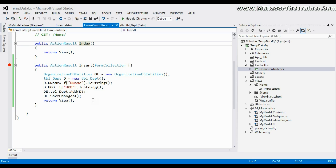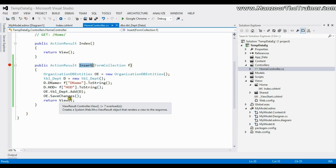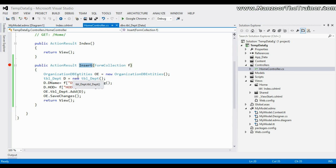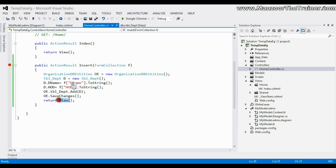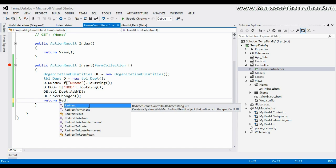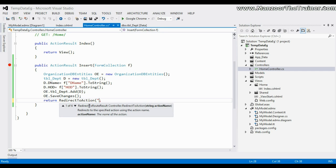In our earlier videos we saw how to render a view from an action — Index action renders view Index, Insert action renders view Insert. But in this case, once the record gets inserted, I don't want to render a view for Insert. Instead, I want to send the control back to the Index action — moving from one action to another action. So instead of 'return view', I'll say 'return RedirectToAction' with the name of the action as 'Index'.